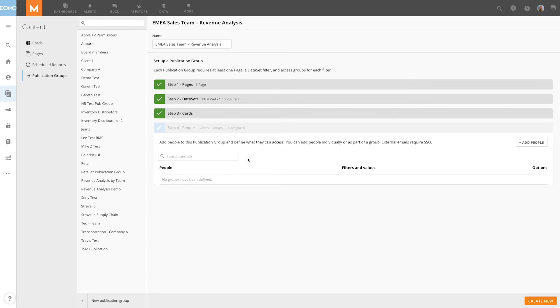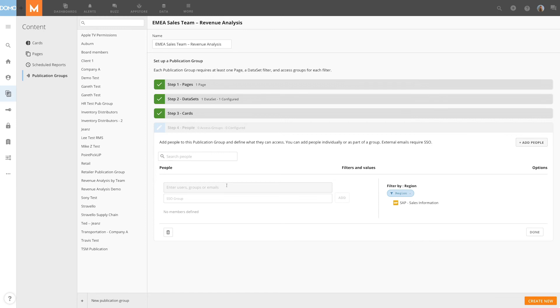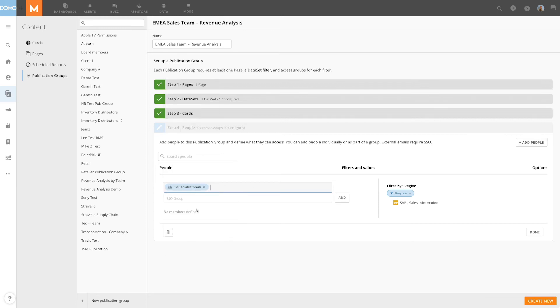For step four, I need to add users to the publication group. I can add individual users or groups. I'll search EMEA Sales Team and select that group.